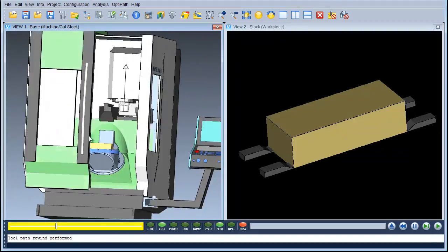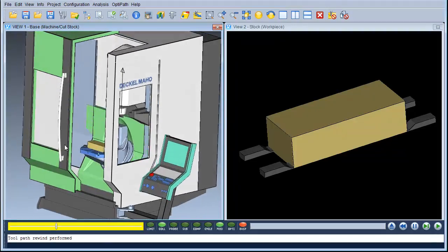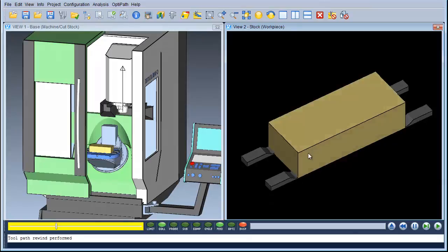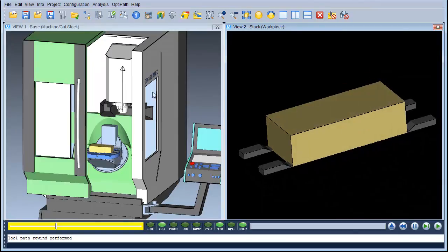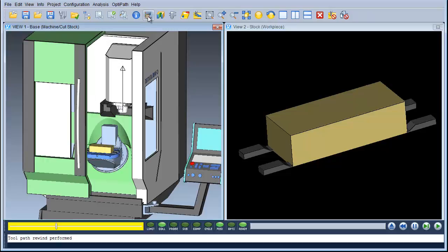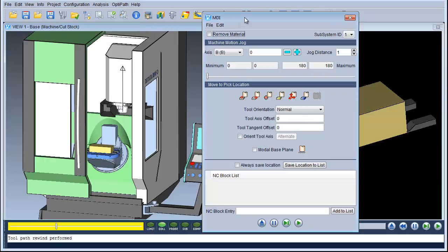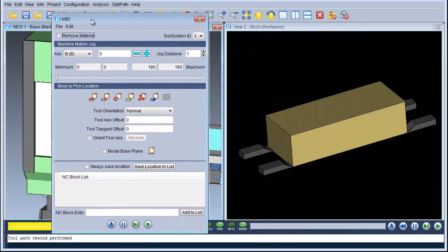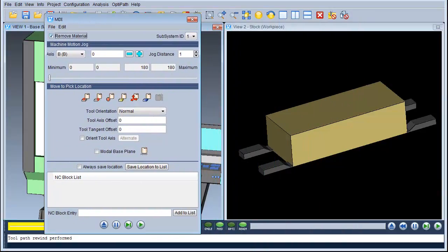I'm going to show you how you can insert information from MDI and put it into your NC program. First of all we need to open up the MDI screen. To do this we go to Projects and MDI, or alternatively we can use the icon on the screen. This brings up the MDI screen.